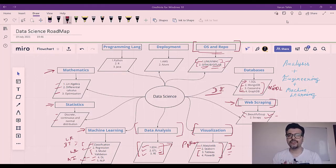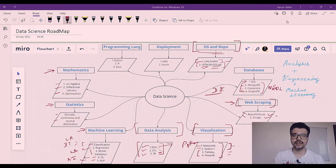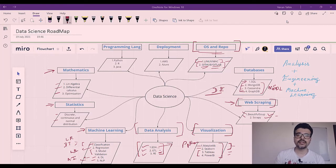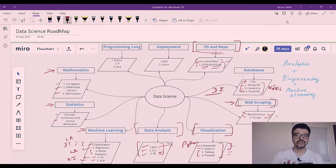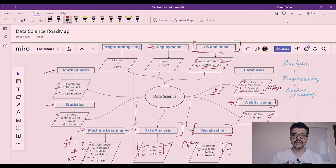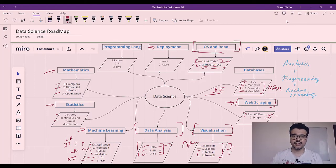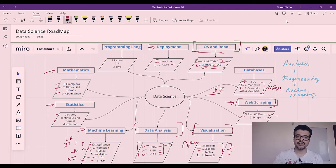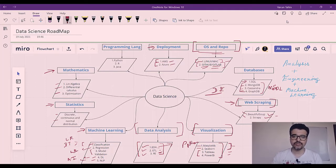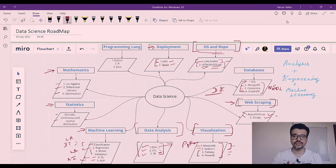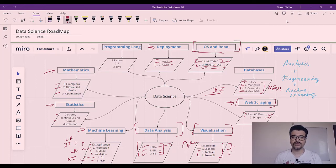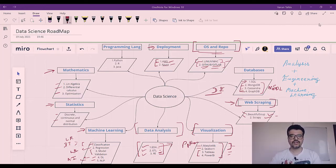When you have already developed your machine learning algorithm or some application, you need to deploy it somewhere. Deployment comes into picture at that time, and there are various services provided by AWS and Azure. You can deploy in either AWS, that is Amazon Web Service, or Microsoft Azure. Learn these and you will be good to go on deployment.